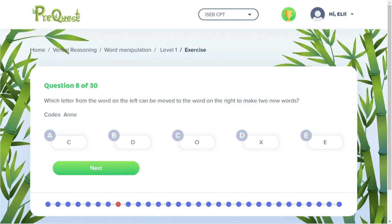The trick is to check: can you then add the X onto the word 'an' and still create a real word? X cannot go at the beginning, cannot go anywhere in the middle. However, if we add it to the end we have the word annex. So now we go from the words codex and an to the words code and annex, which means that the correct answer is X.